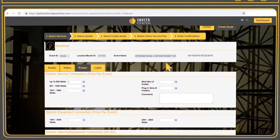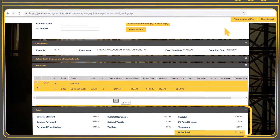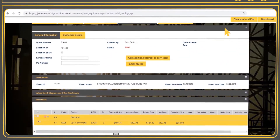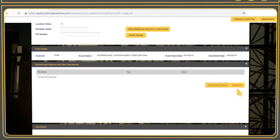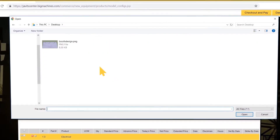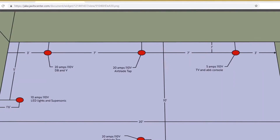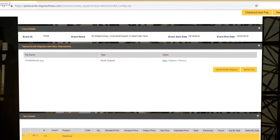Next, select Create Quote. On this screen, you will see the standard and discounted rate and the total. If you have a booth diagram or floor plan, you can add it here — click Choose File and Upload. Here you can view what you uploaded, and you can also replace and remove it. If you don't have a booth diagram when placing your order, you can always add your diagram at any time.